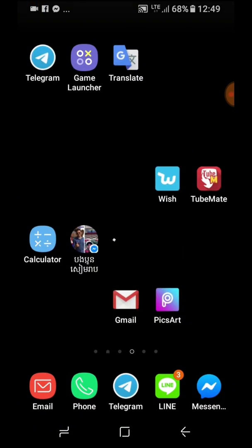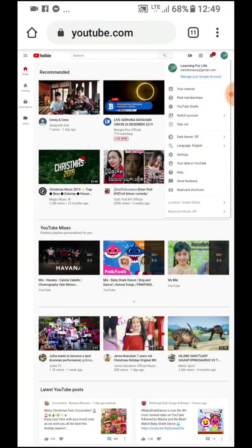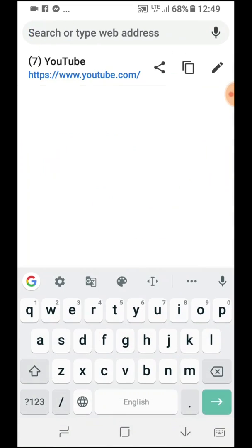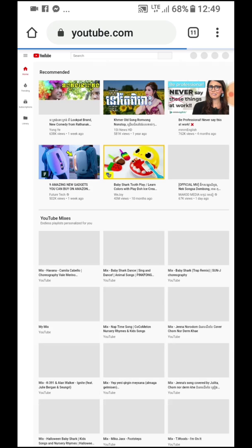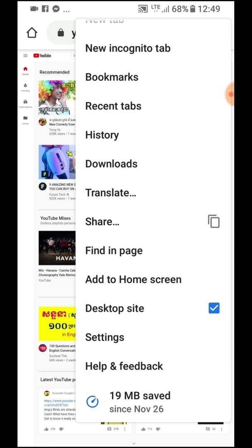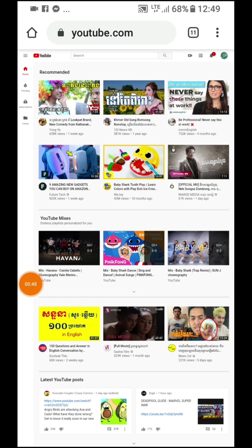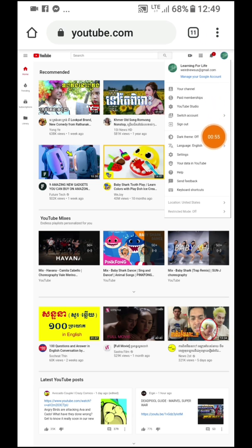So what you have to do is go back to the home screen, open any browser application, and go to youtube.com. Turn on the desktop site here — check the desktop site — and go to your channel at the top right, then go to Settings. This is the YouTube settings.